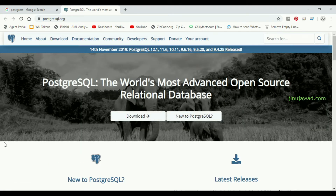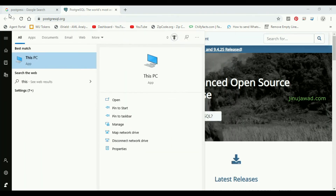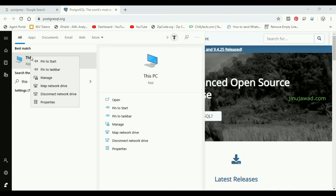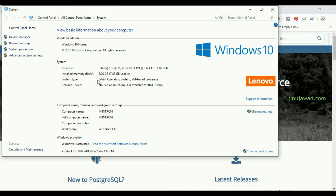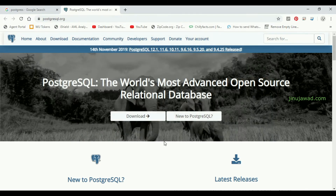My PC is actually a 64-bit PC. If you go to Properties, you can see your operating system is 64-bit. The installation steps are the same; I'm just showing you that mine is 64-bit, so the further steps I follow will be for the 64-bit PC.